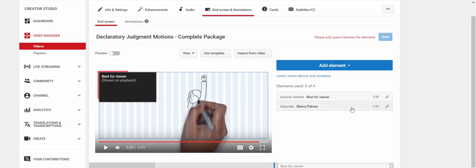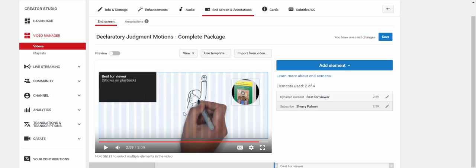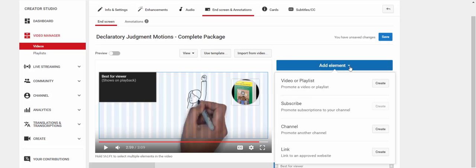Now, you notice when I picked the subscriber one, it overlaid onto the other one. They're all going to lay in the upper left-hand corner of your video. So you're going to have to drag and move them. You can also move them later. So don't worry, none of this is permanent.